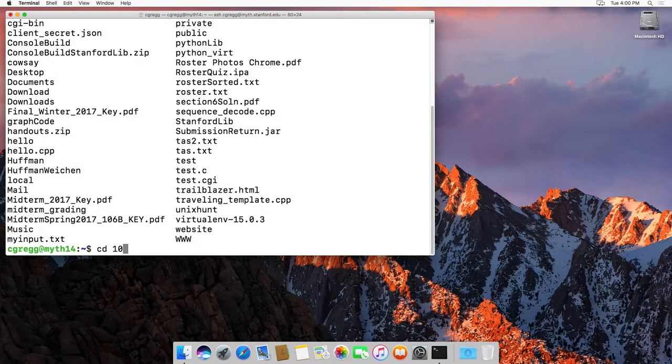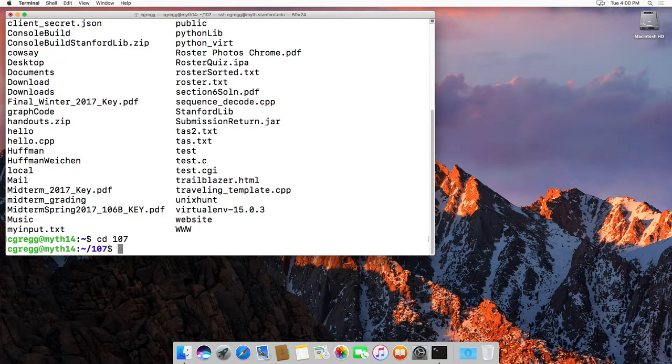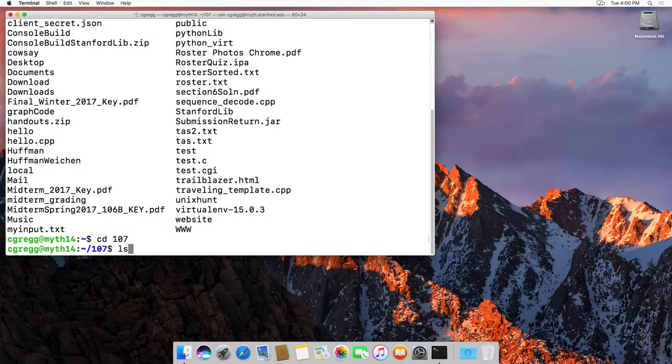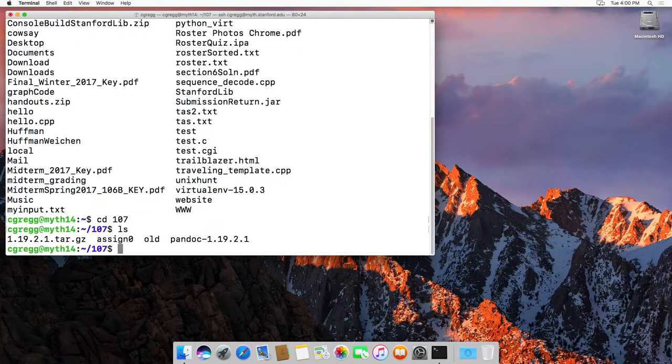But if we're going to go into my 107 folder with the cd command, which is covered in a different video, I can type ls and get all the files in there, and that's the basic way of using the command.